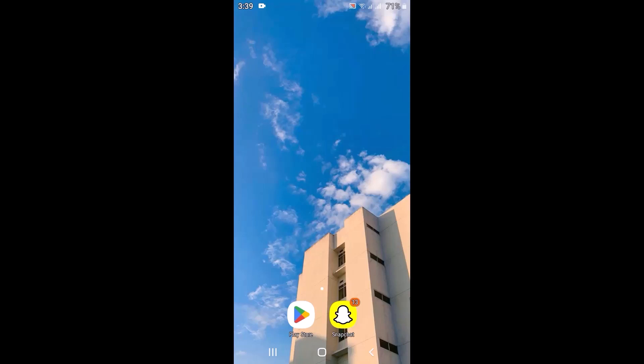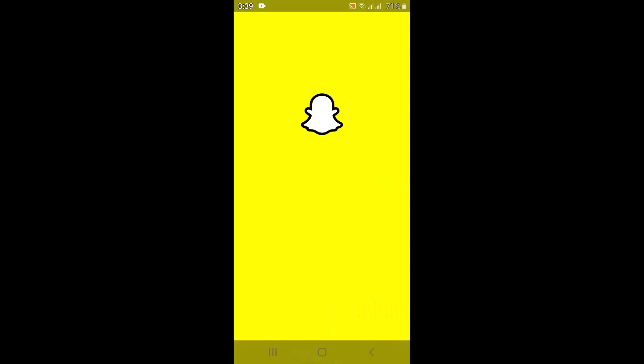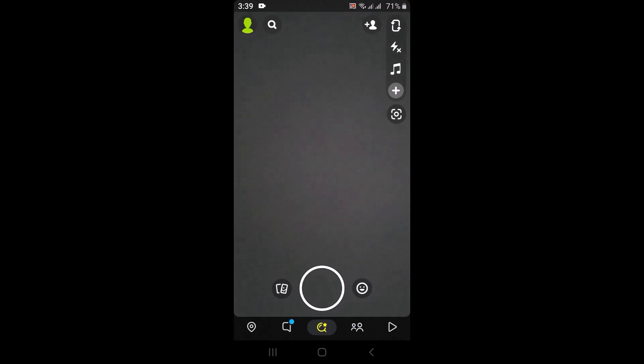After updating the application, also make sure to check your internet connection. Then, let's get started — open up your Snapchat application.